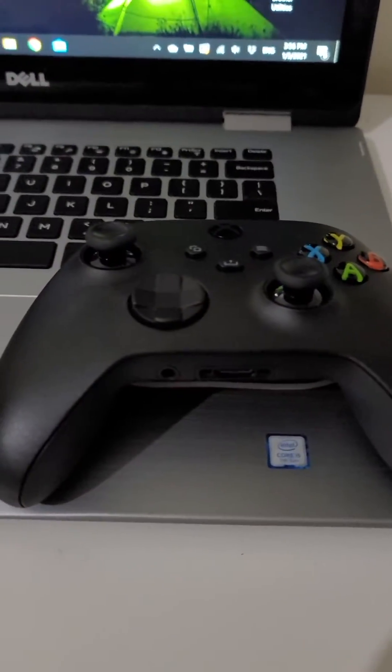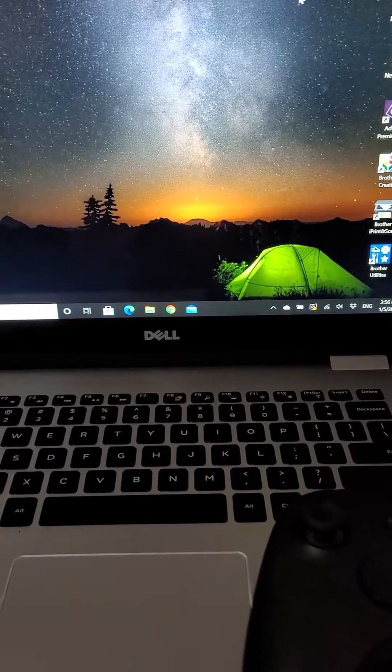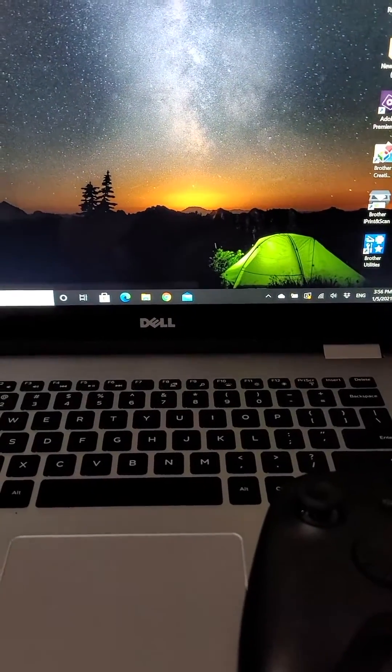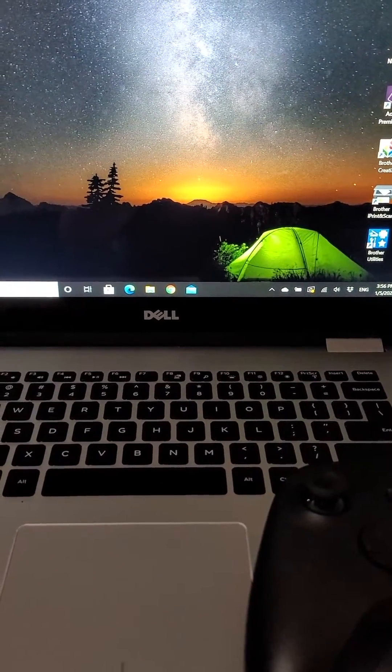Alright guys, so I'm going to show you two ways to connect your Xbox controller to your PC. It's pretty simple, so you don't have to be downloading a bunch of stuff.